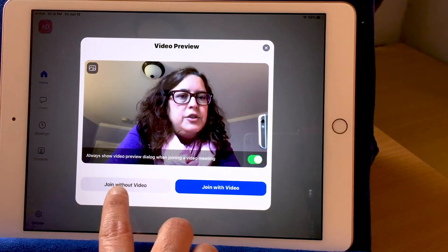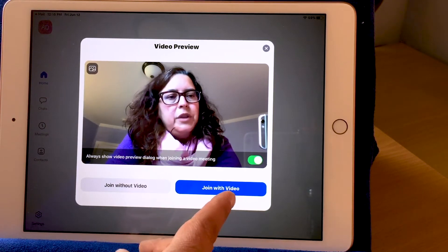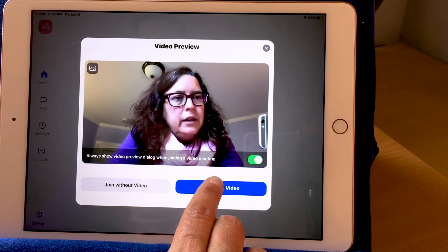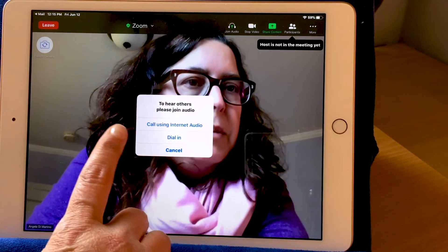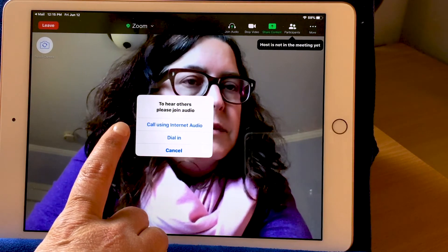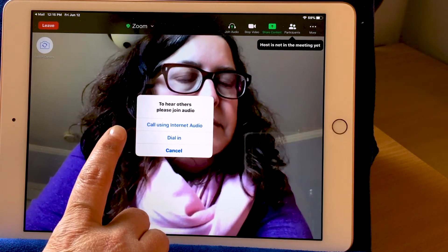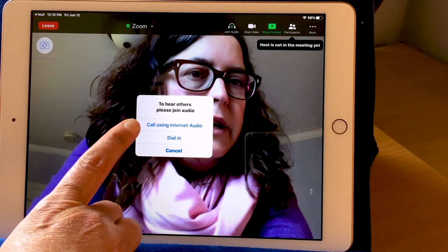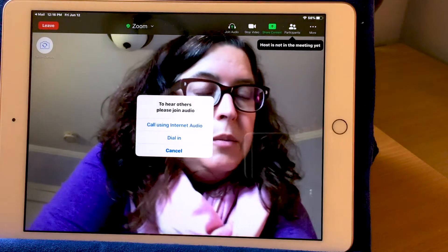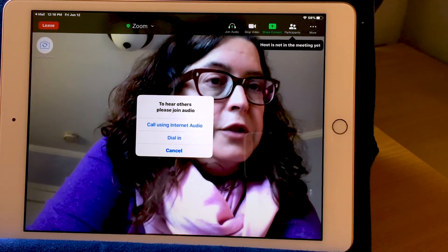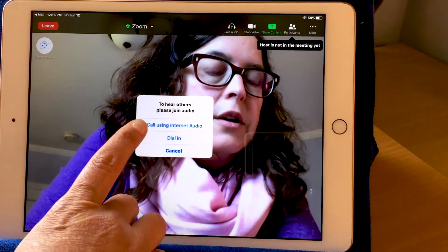Down here it says 'Join without video' or 'Join with video.' It depends on the meeting you're attending and how you want to attend — with your video on or without. I'm going to join with video. It shows me that I'm connecting and gives me a little pop-up window: 'To hear the others, please join audio.' Audio is the sound. If you want the people on the Zoom call to hear you using your iPad, you would choose 'Call using internet audio.' Another option is to dial in — sometimes Zoom calls have a phone number associated with the call and you could call in on your phone. I'm going to call using internet audio.